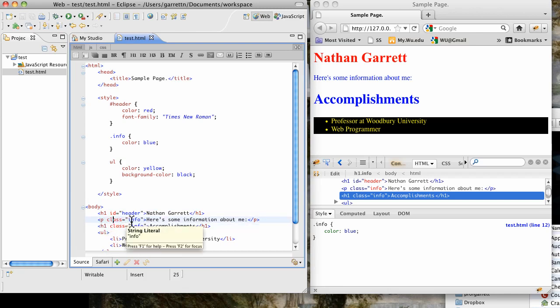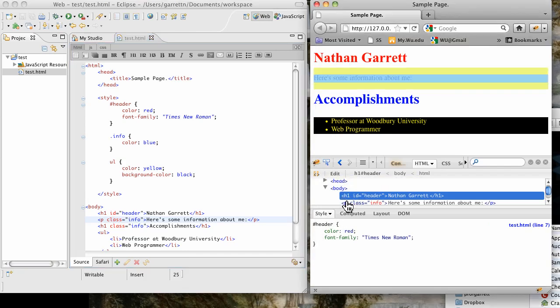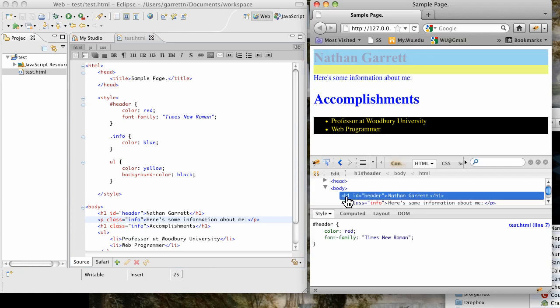The last thing that we should look at when we do CSS is how to deal with what's called the box model. If you noticed over here, when I click to inspect an element in Firebug, I have my styles here. When I hold my cursor over it, it changes the screen a little bit. Now it has blue over the Nathan Garrett, and yellow underneath that. That's actually where it's talking about the spacing.